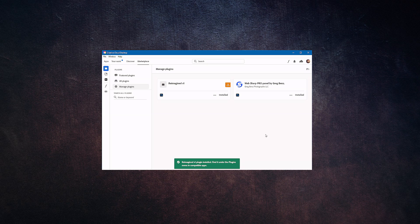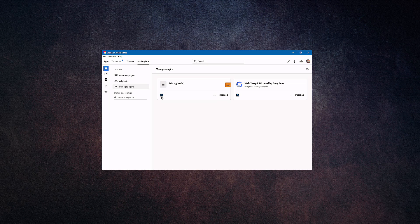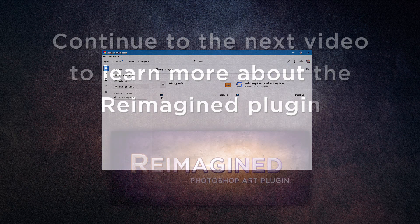Indicated here by the Reimagined v1 and this logo for Photoshop, and it's now installed. So now you're ready to open Adobe Photoshop CC 2021 and begin using the Reimagined plugin.